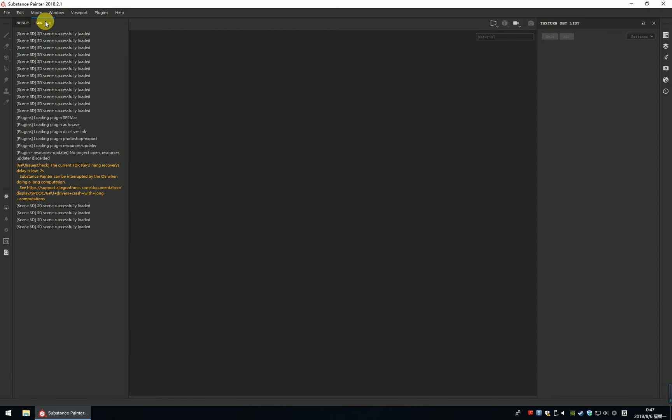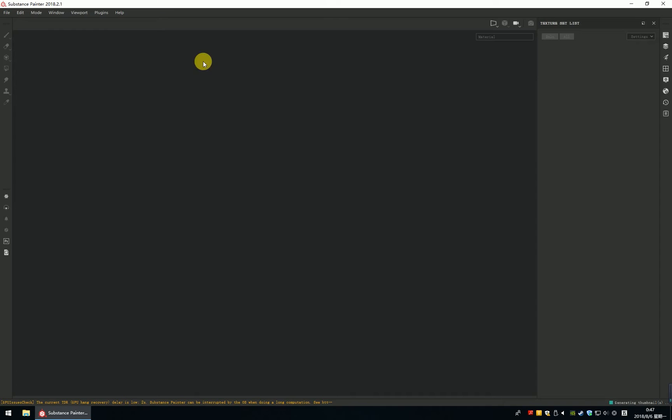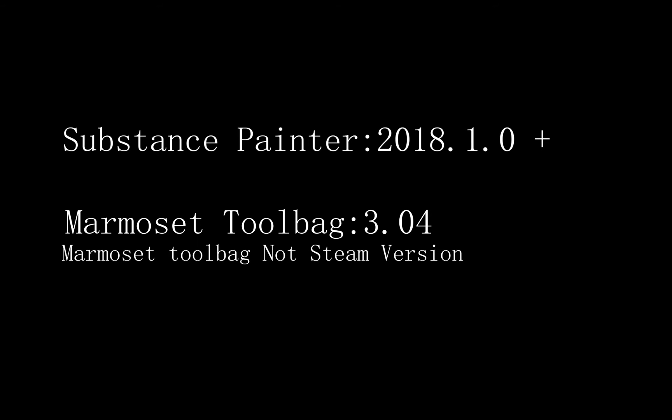Something needs attention when using SP2MA. First thing, please check the software version. SP needs version 2018.1.0+, and Marmoset needs 3.04. For Marmoset, please remember don't use the Steam version, you need the standalone version. That's because the Steam version is not supported to use the command to call it.